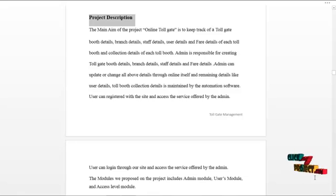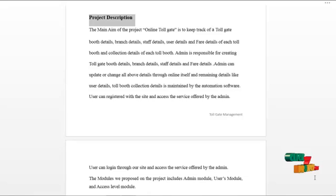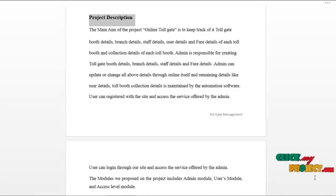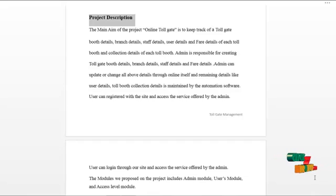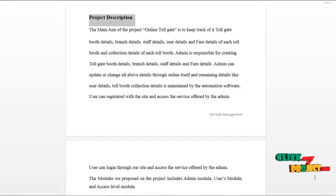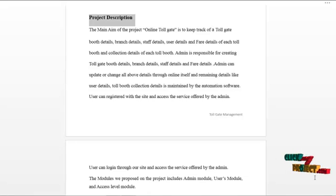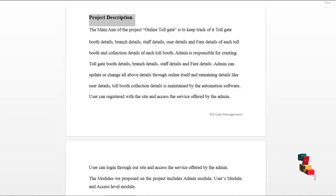The main aim of the project online tollgate is to keep track of the tollgate details, branch details, stamp details, user details, fare details of each tollbooth, and collection details of each tollbooth. Admin is responsible for creating tollgate details, branch details, stamp details, and fare details. Admin can update or change all details through online itself, based on SEMS techniques. Remaining details like user detail and toll collection detail are maintained by the automation software.